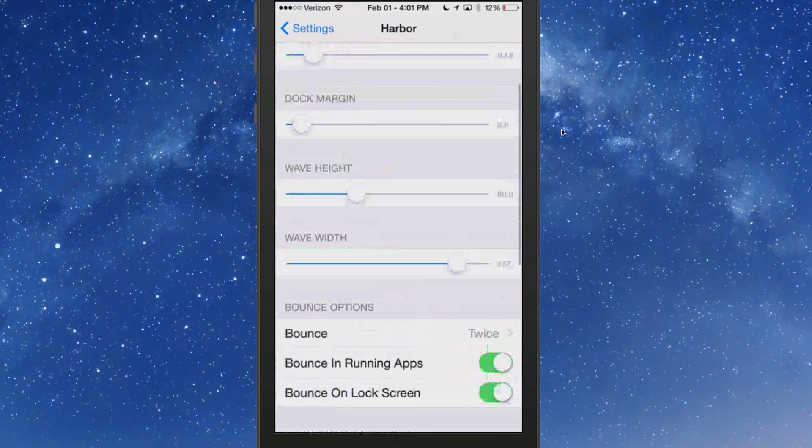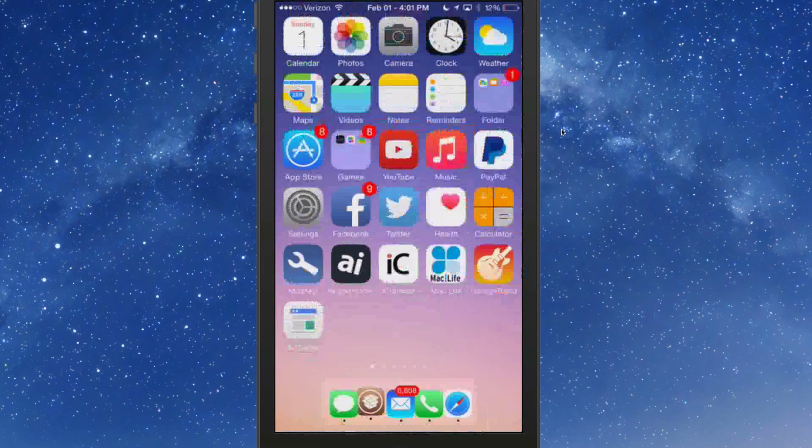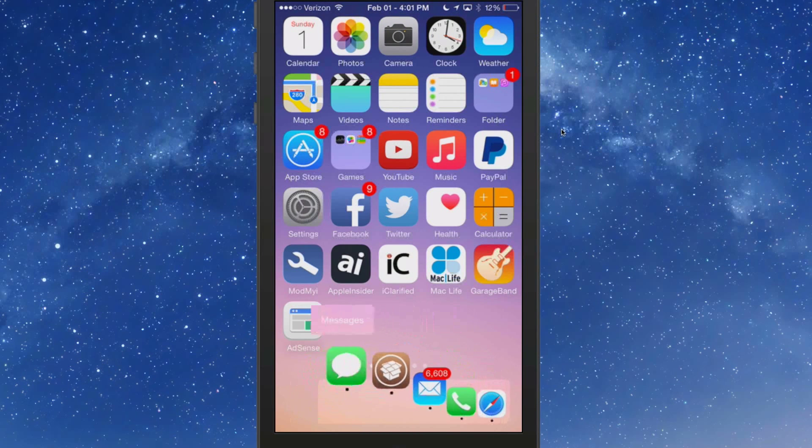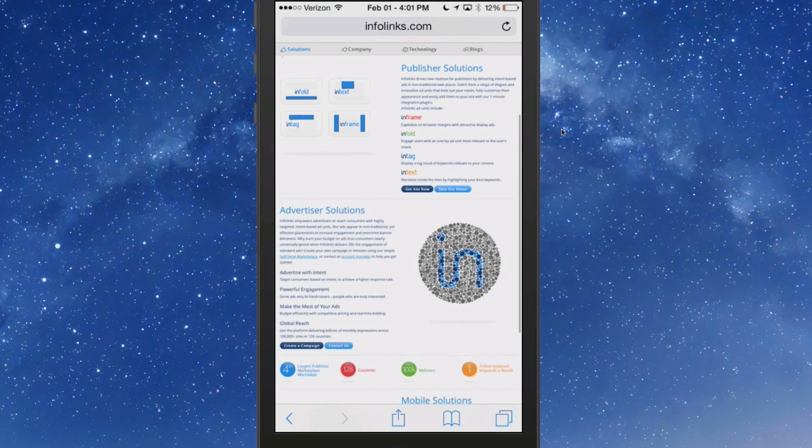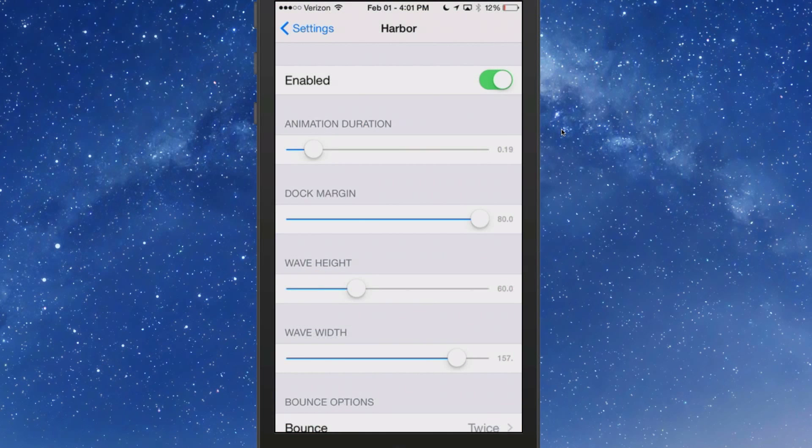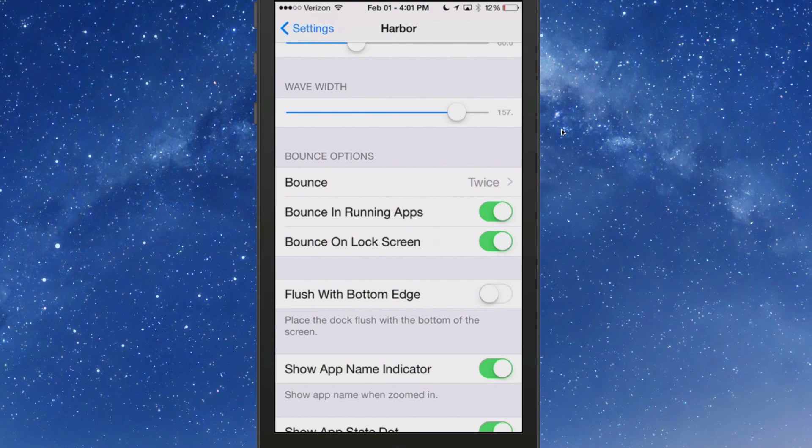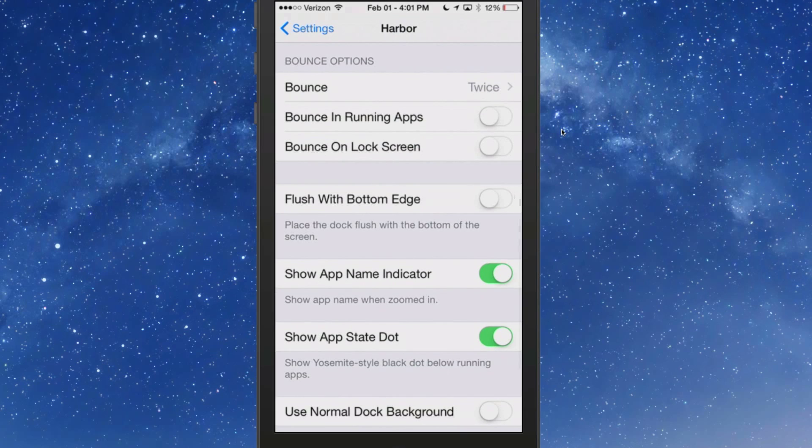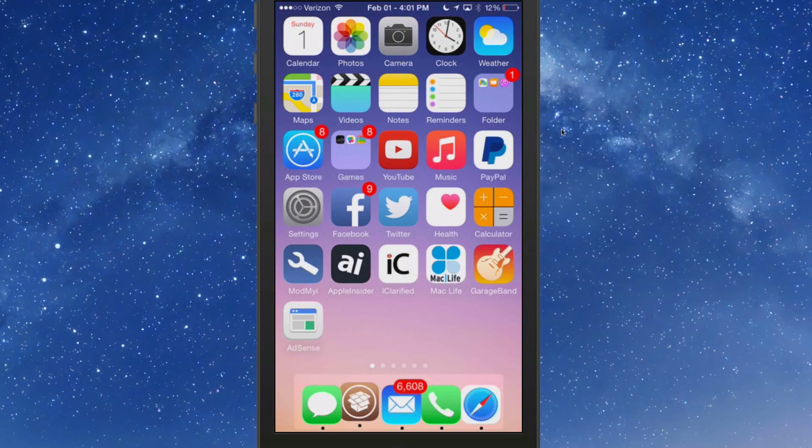If we turn the dock margin all the way up, that's going to make our icons much smaller, so now we can get a lot more icons in the dock. But I've got it turned all the way down. You can increase or decrease the height and width of the wave. Here's your bounce options you can turn on in your running apps. Bounce on lock screen you probably don't need on because of security purposes. But that's called Harbor and you can get it in the Big Boss for $2.99. Pretty awesome application this week.